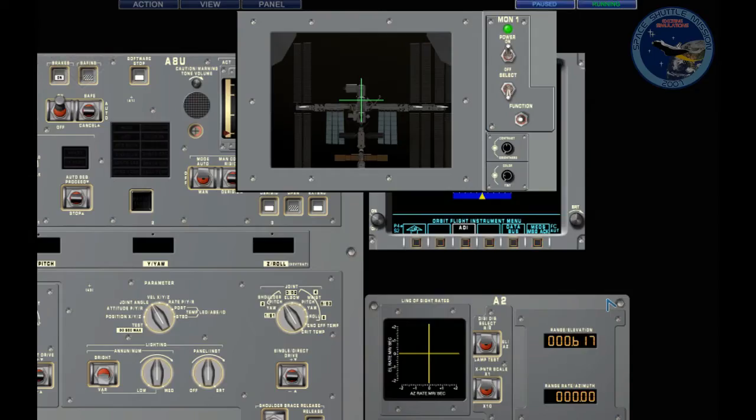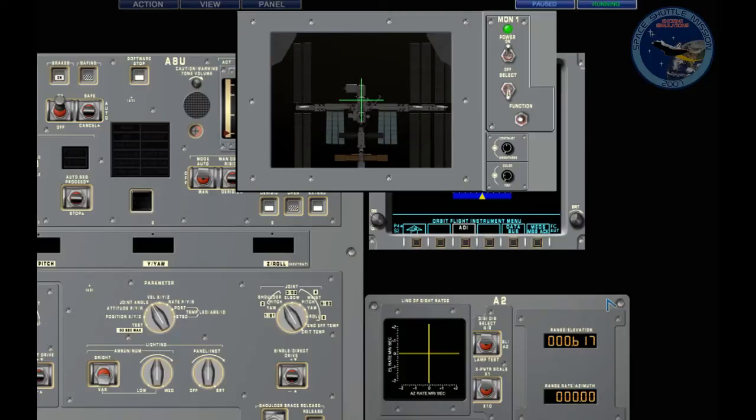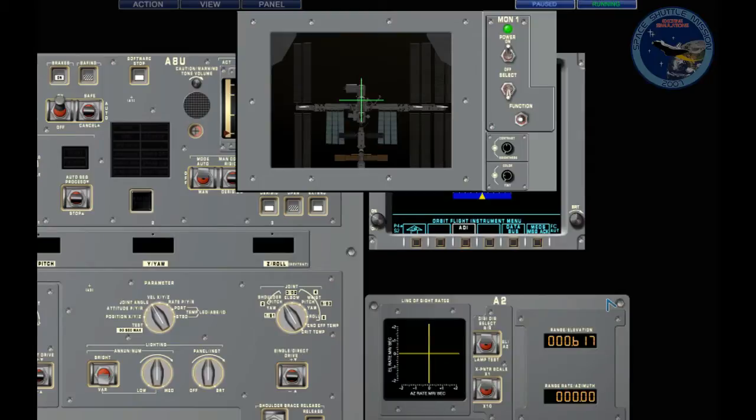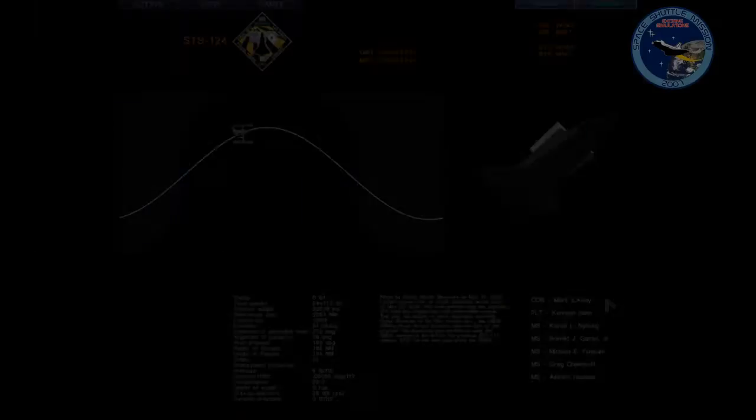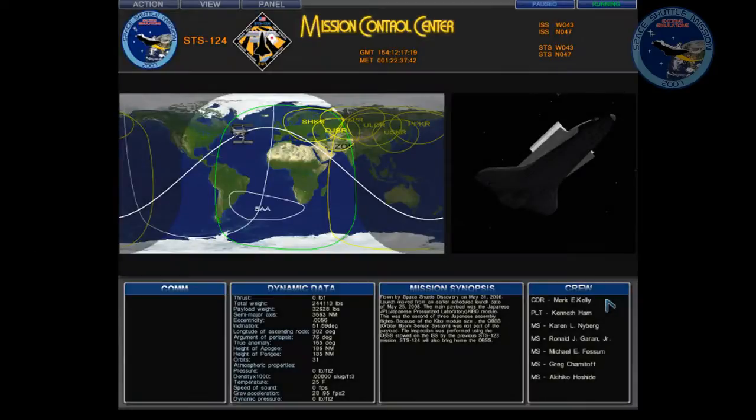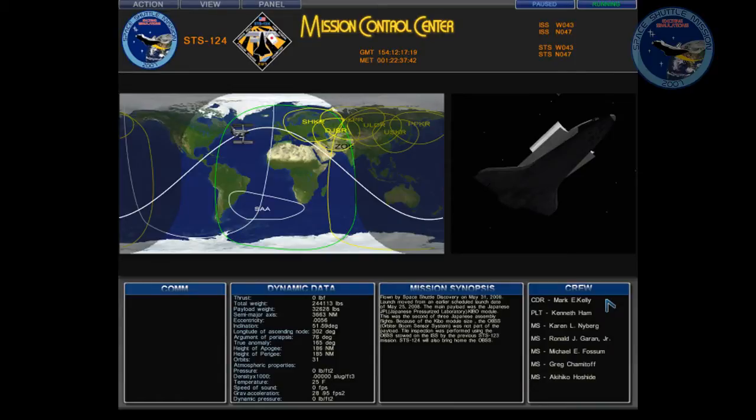Welcome back to our second of three videos regarding the ISS operations in Service Spec 4 of SSM 2007. We have stopped on the previous video at the 600 feet station keeping position for the RPM. On this video we will cover from the RPM all the way into the docking adapter to full contact.